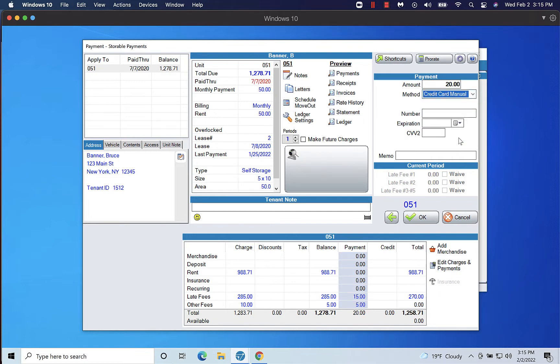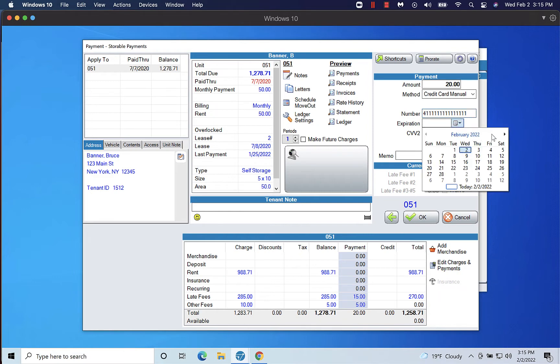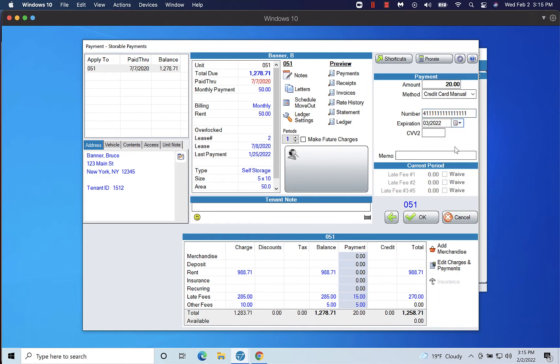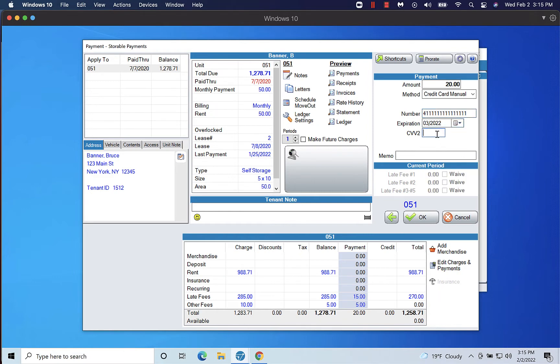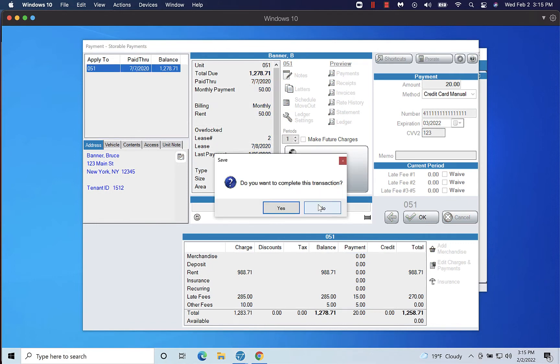If the tenant is paying by credit card, enter the payment information or swipe the credit card, and click OK to process the payment.